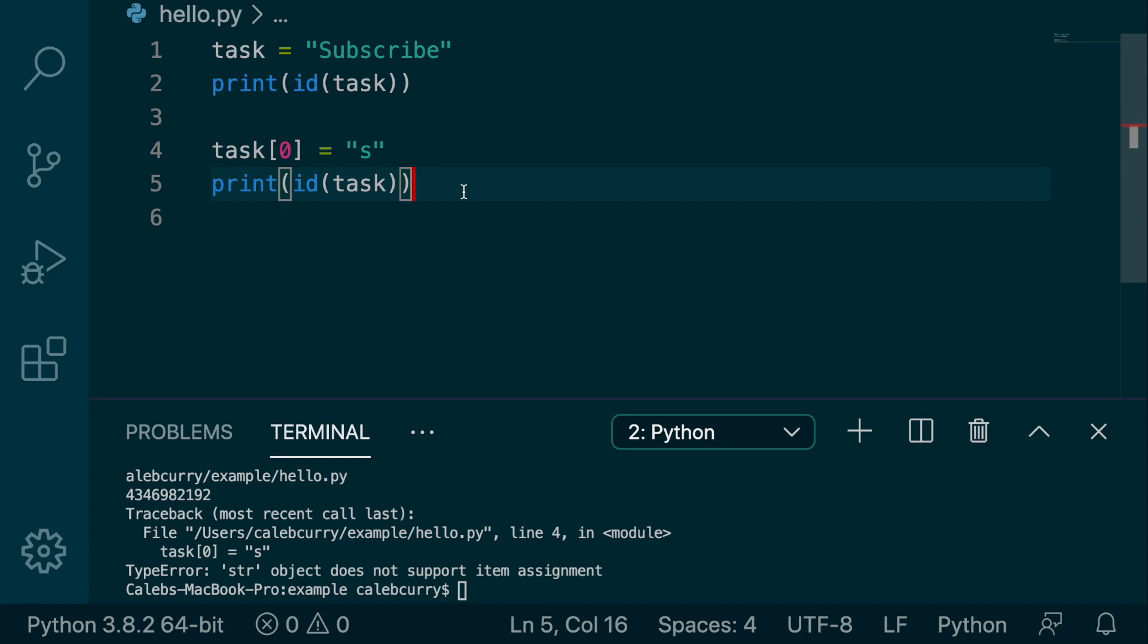But let's just talk about a few things of why immutability is a good thing, and why it's a good thing that we can't change strings.